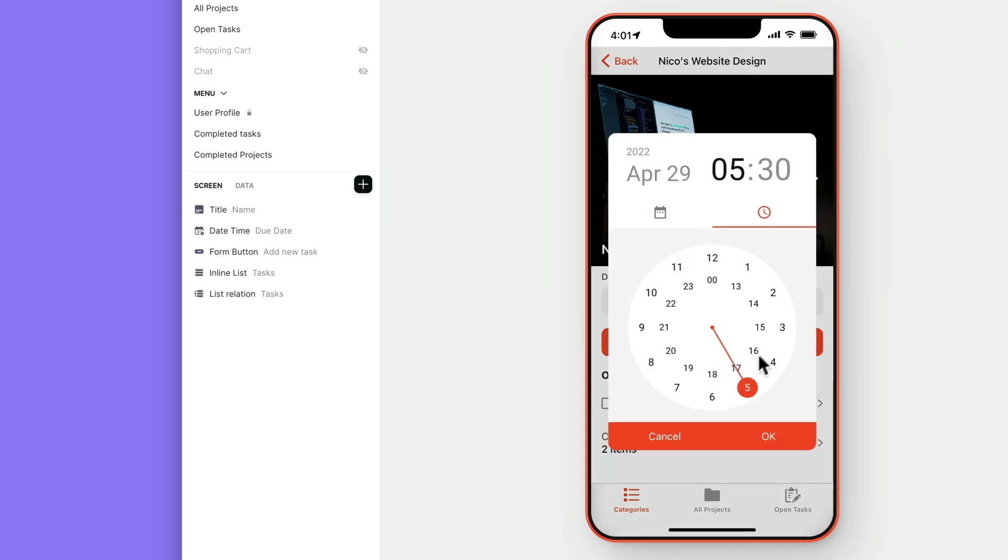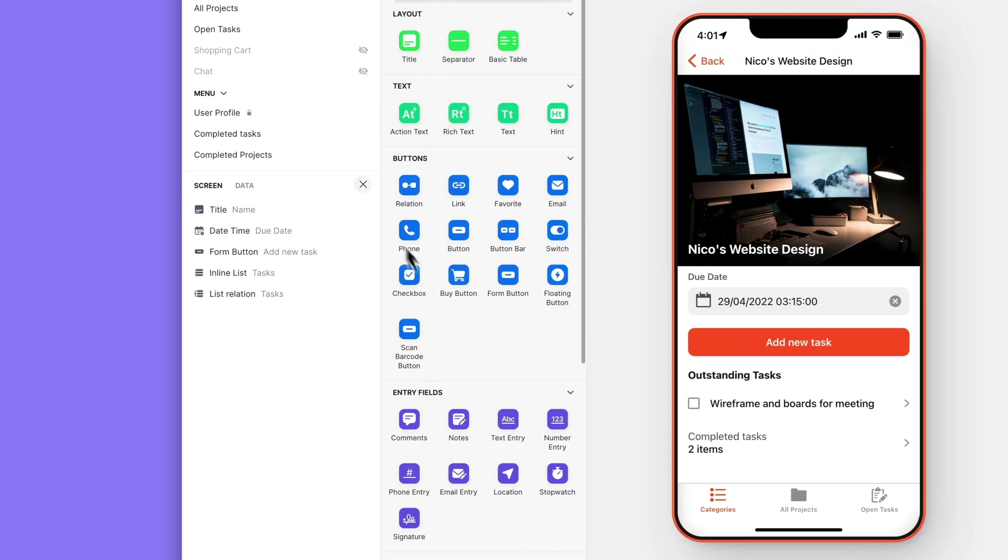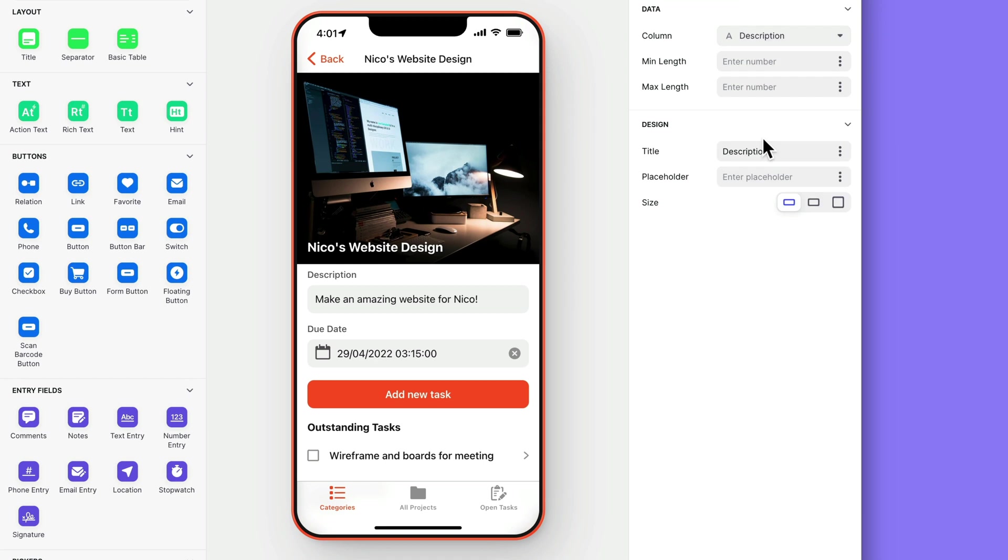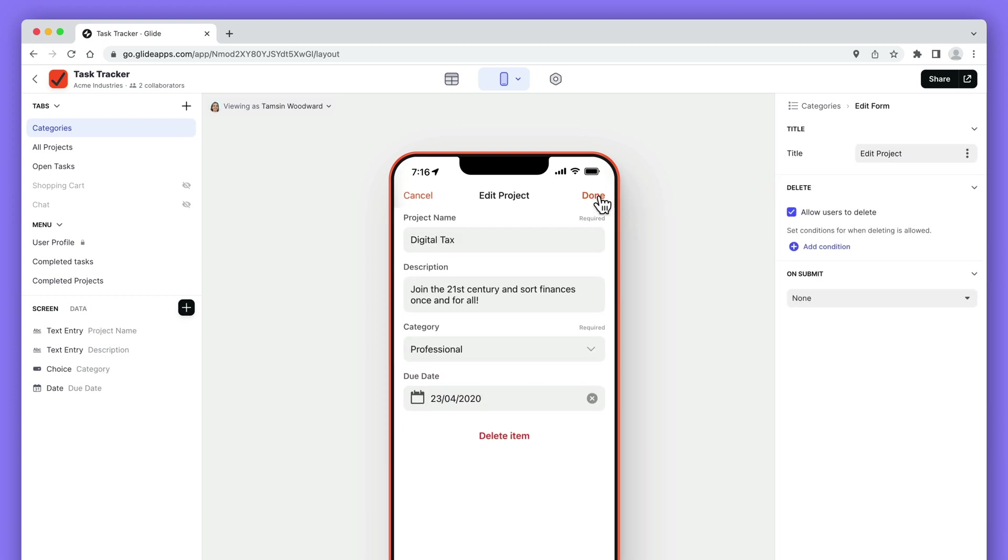Entry components will always allow users to enter data. In other words, if we add a text entry component and connect it to a column in our table, any user that can see that component will be able to edit the data. But you can also trigger add and edit screens to allow users to change and submit new data. Generally this is best practice as it puts these controls behind a second step for the user.